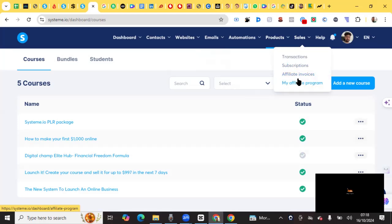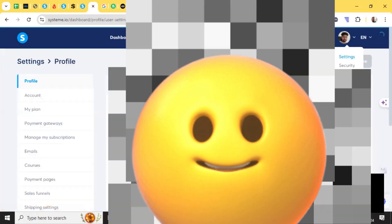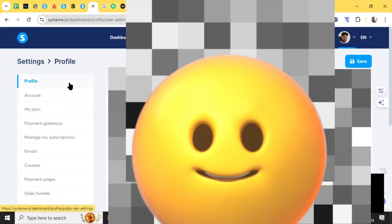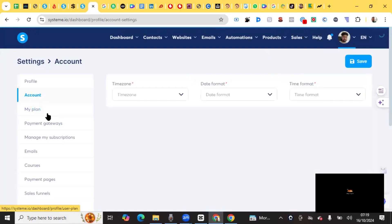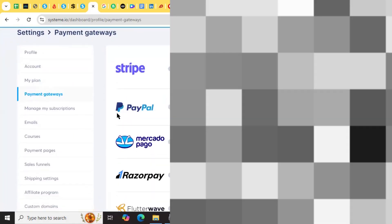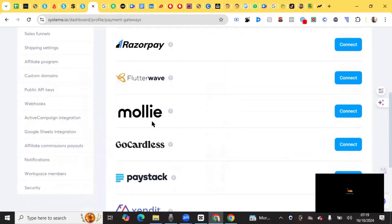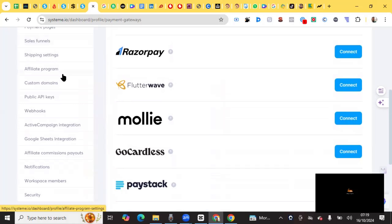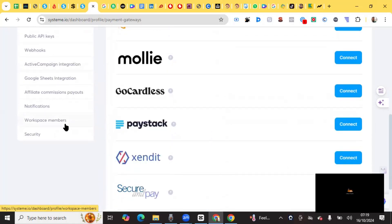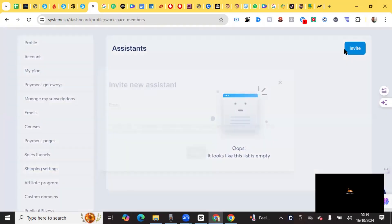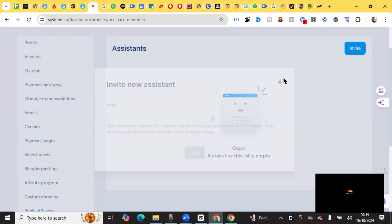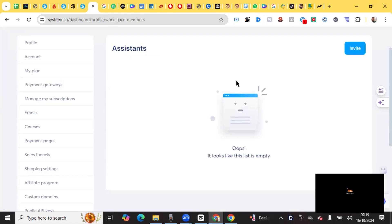Last but not least is Settings, where you can control your name, details, plan, time zone, and payment settings. They support many payment options: Stripe, Mollie, PayPal, PayBase, GoCardless, and more. If you want someone to help you set up your Systeme pages, sales funnels, or email campaigns, you can use the Workspace feature — invite them by email so you don't have to give them full access to your account.